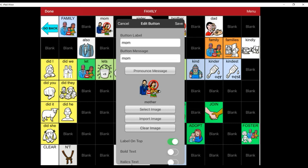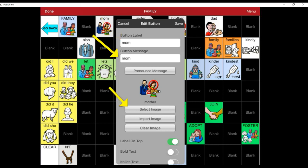A new menu opens. You have the option to change the button label, the button message, select an image from a library, or import one of your own.